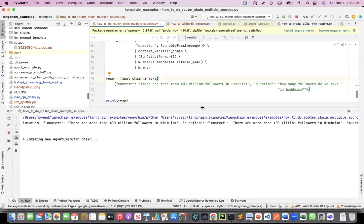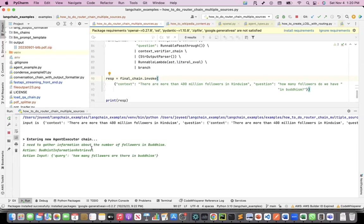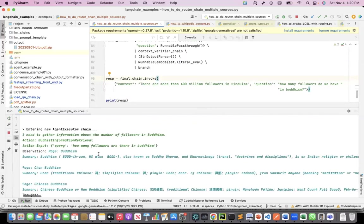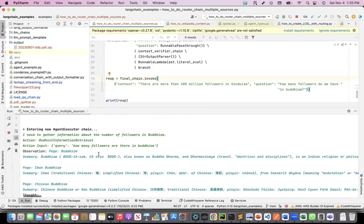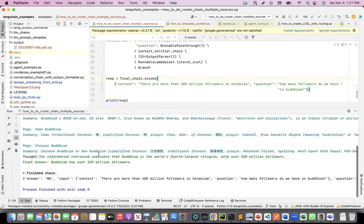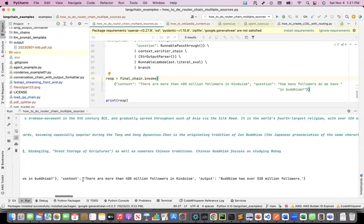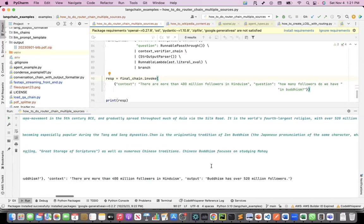My agent chain is a React agent. It has entered into the agent-executor chain. It will do now reasoning and thinking. This is where it is doing the chain of thought. And finally, it is saying the output, if you see, Buddhism has over 520 million followers.